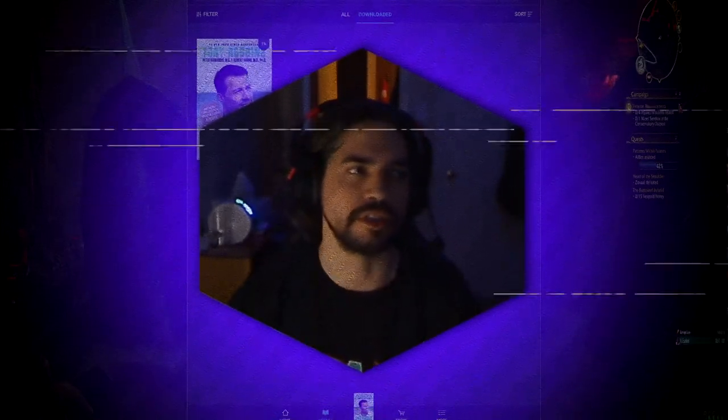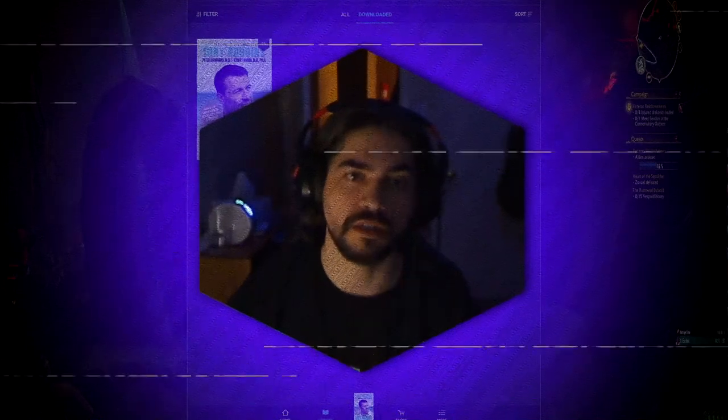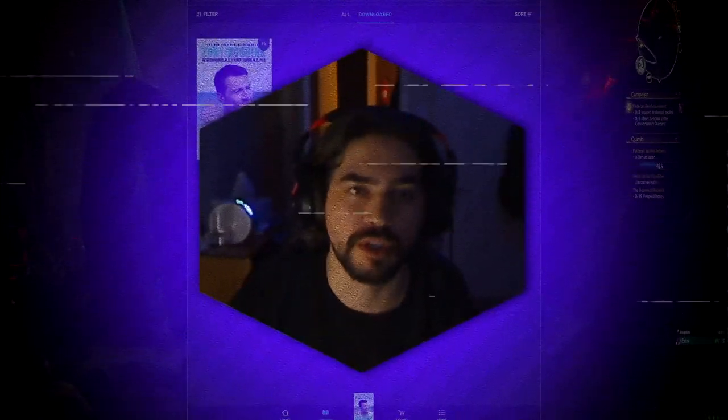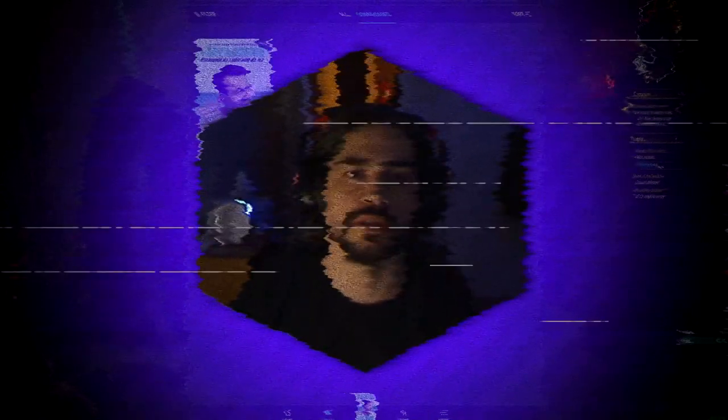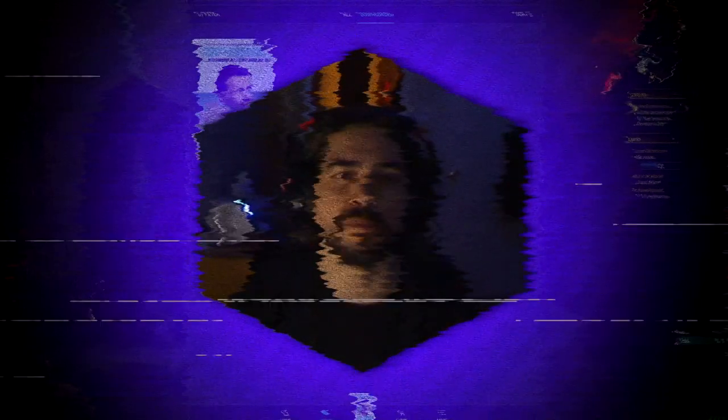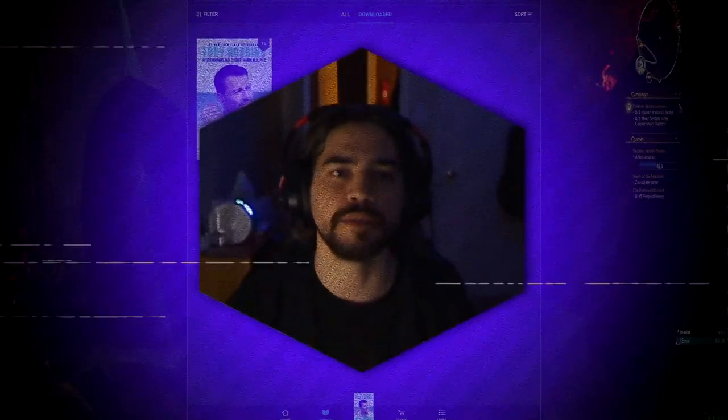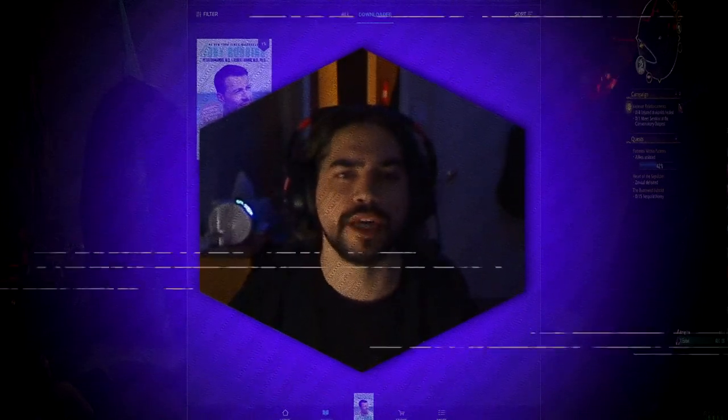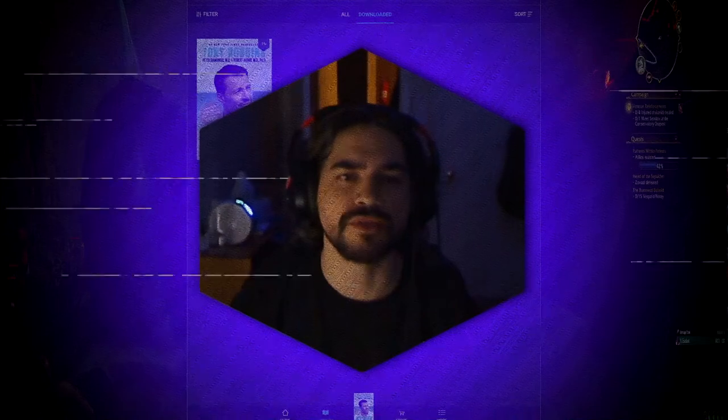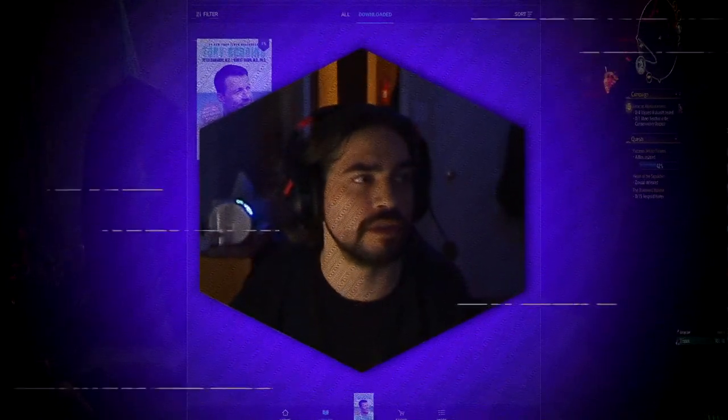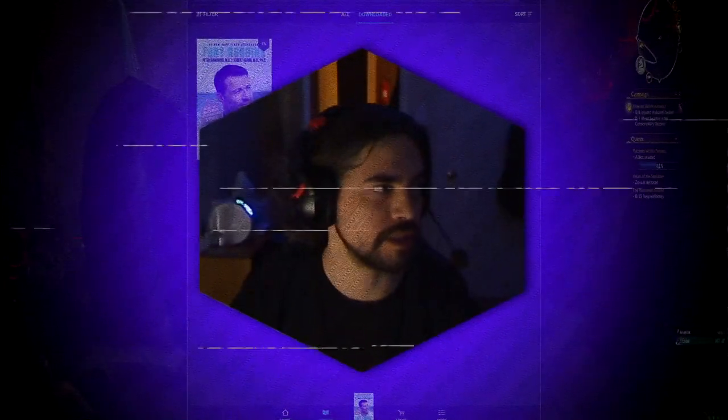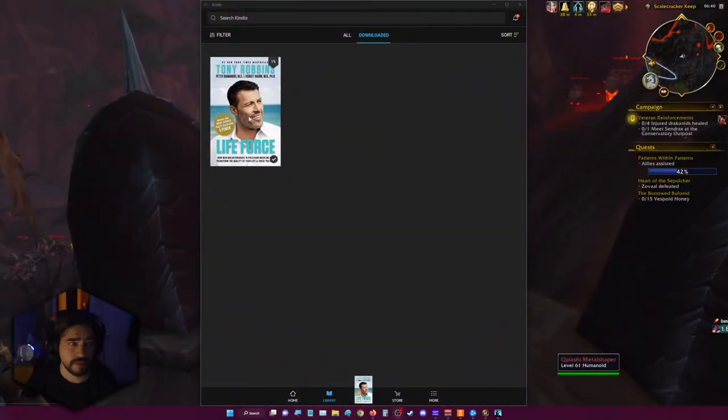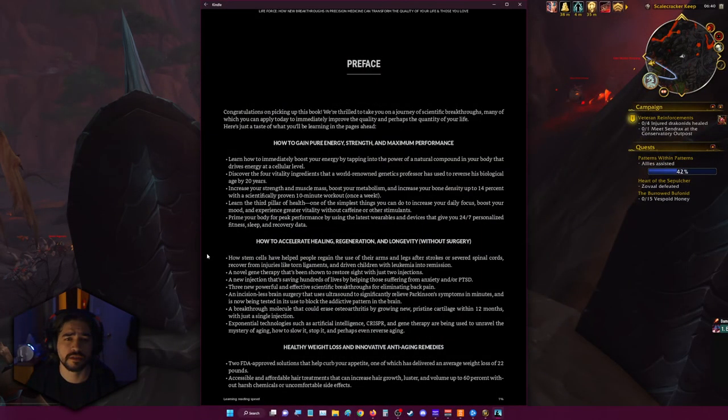I decided I wanted to start over and make it like a video series. So this is the Life Force novel book. It's number one New York Times bestseller by Tony Robbins, Peter Diamandis MD, and Robert Hariri MD PhD. It's about how new breakthroughs in precision medicine transform the quality and longevity of your own life and those that you love. So without further ado, we'll get to that. Let's switch over here. There's the book right here, this is what the cover looks like.